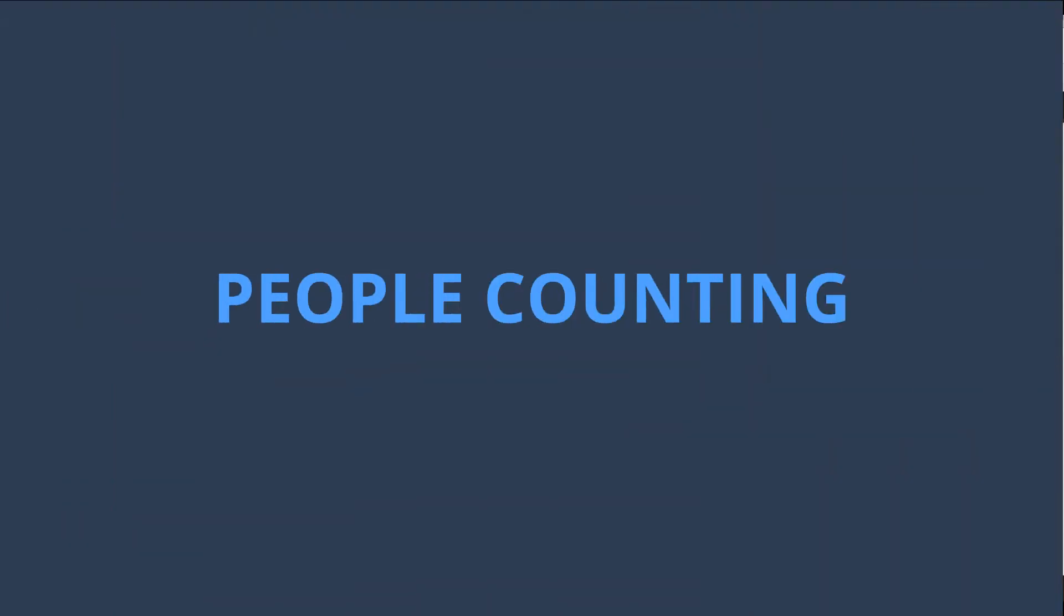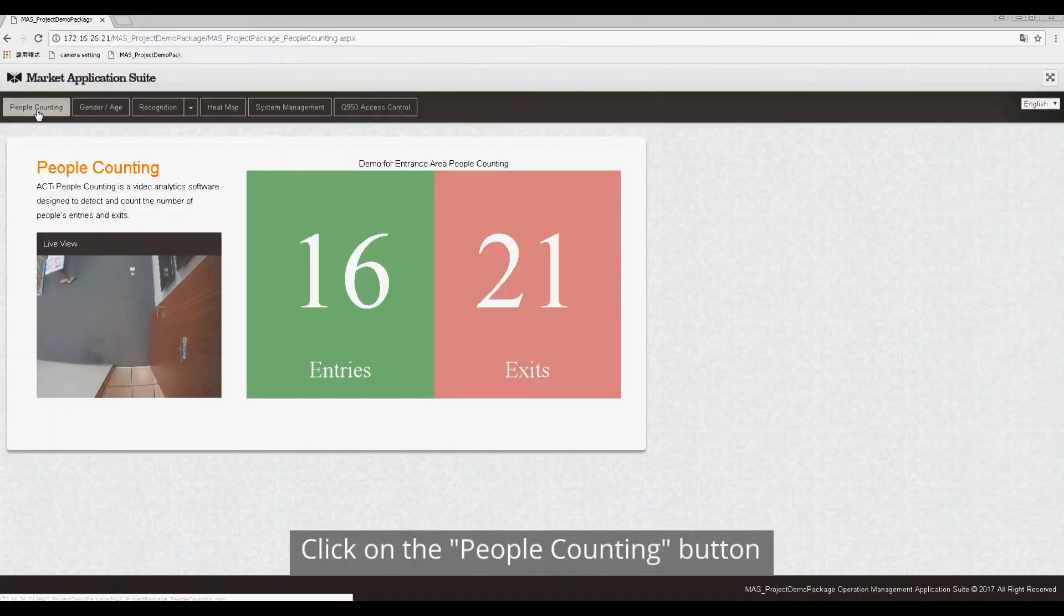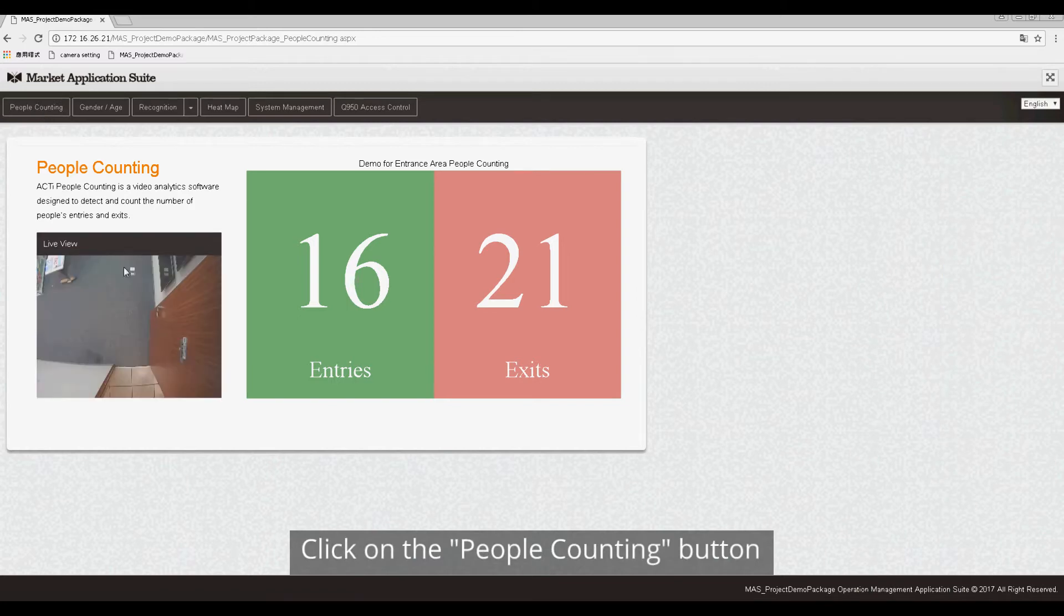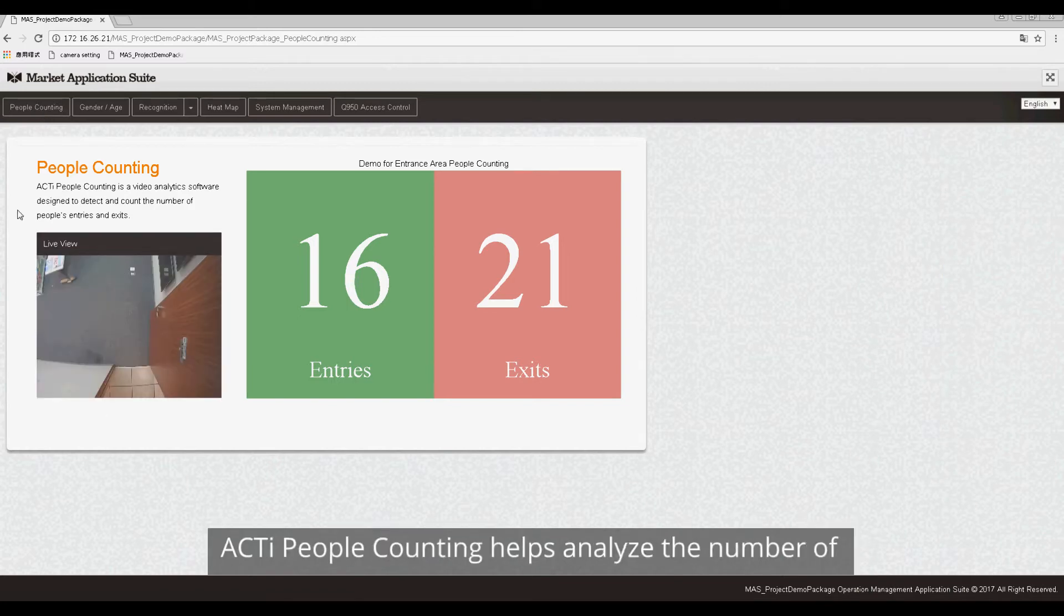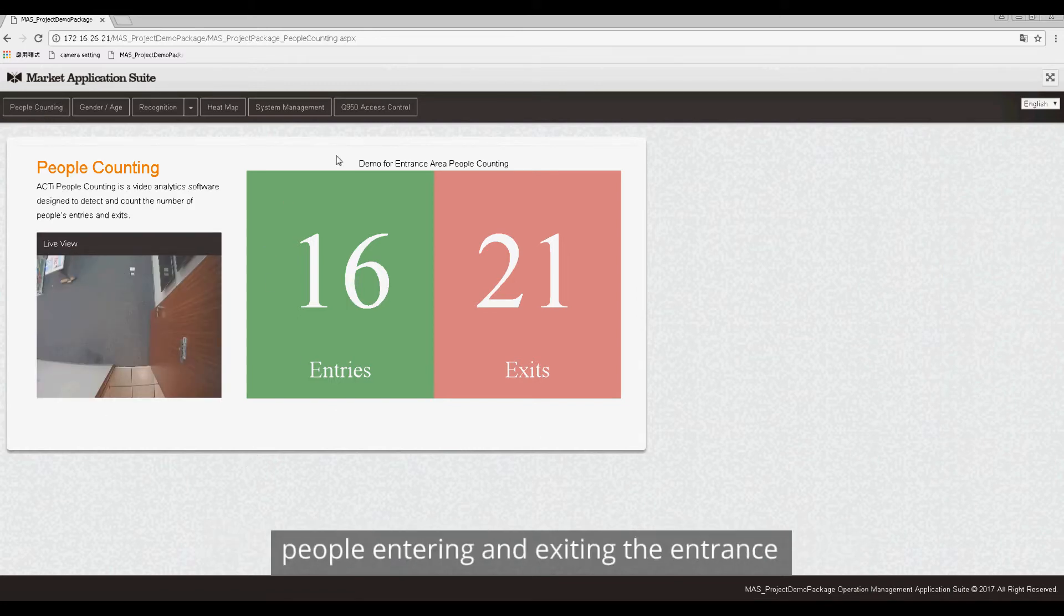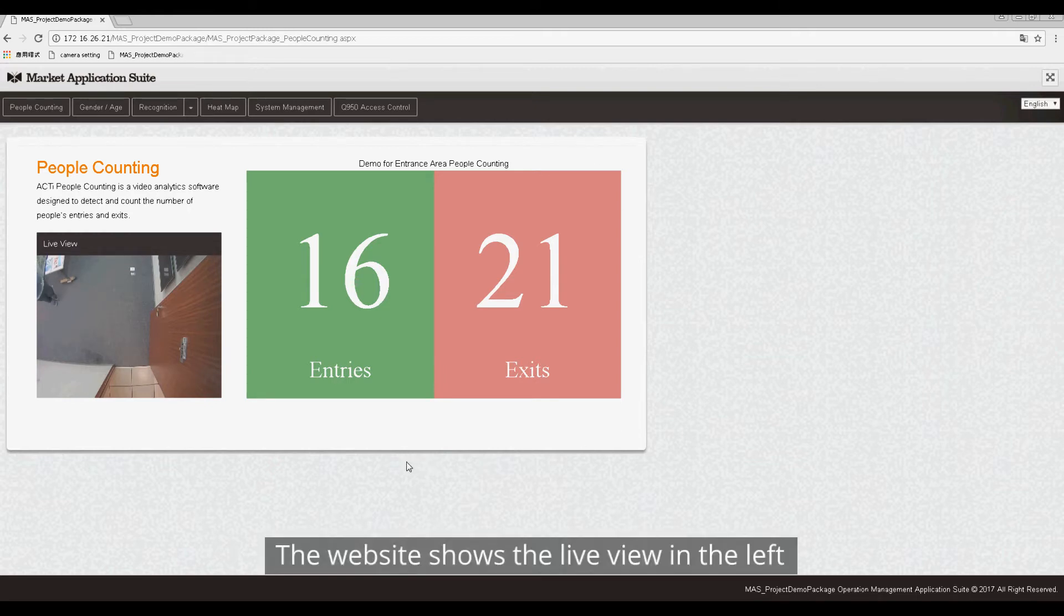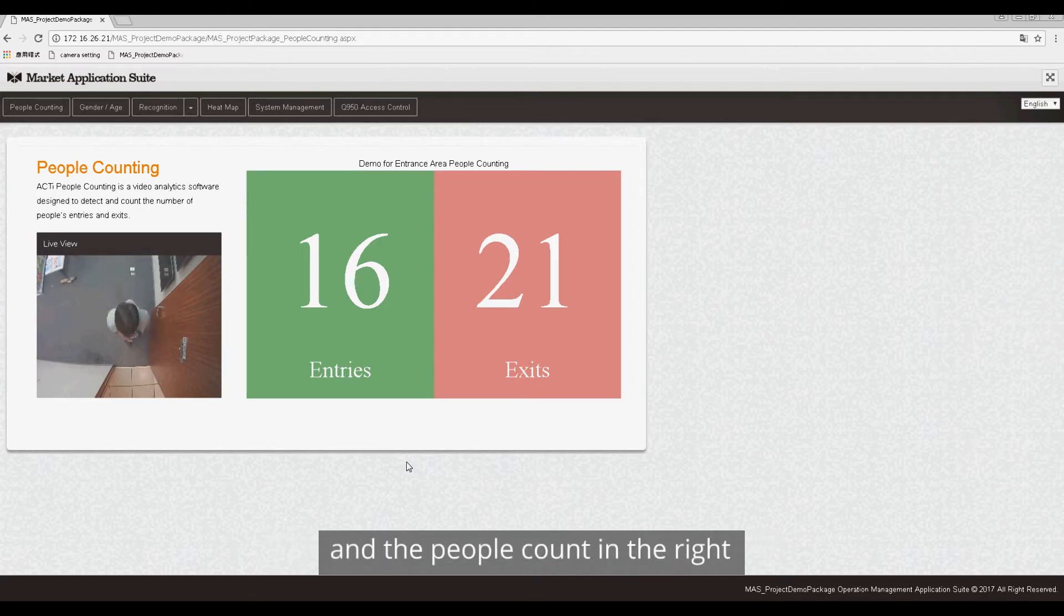People Counting: Click on the People Counting button. ACTi People Counting helps analyze the number of people entering and exiting the entrance. The website shows the live view on the left and the people count on the right.